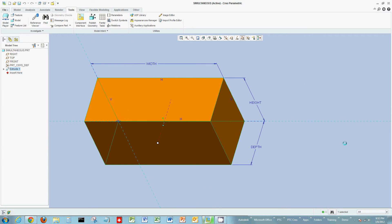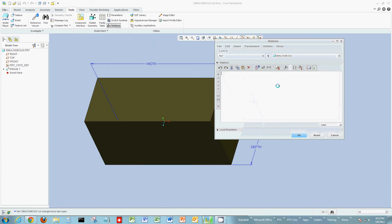We're going to solve for volume, so we're going to make volume a constant. I'm going to say volume equals 320. Then I'm going to solve for two specific dimensions — width and height — so I cannot manually change width and height; they're going to be automatically calculated. The only dimension I'll be able to change will be depth. So the relation is: volume = width × height × depth.